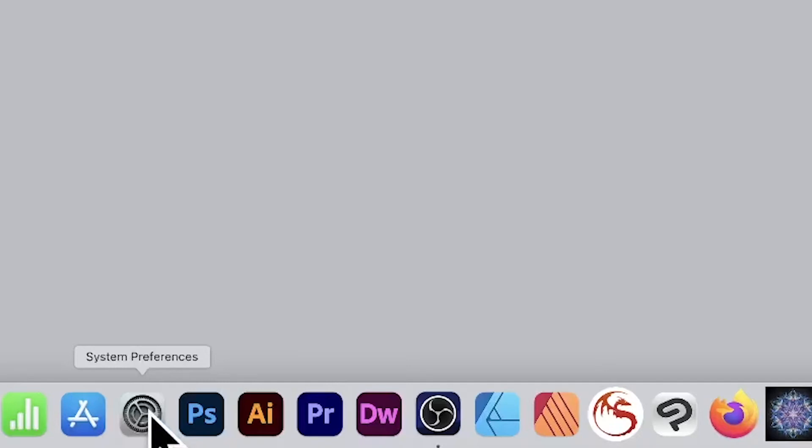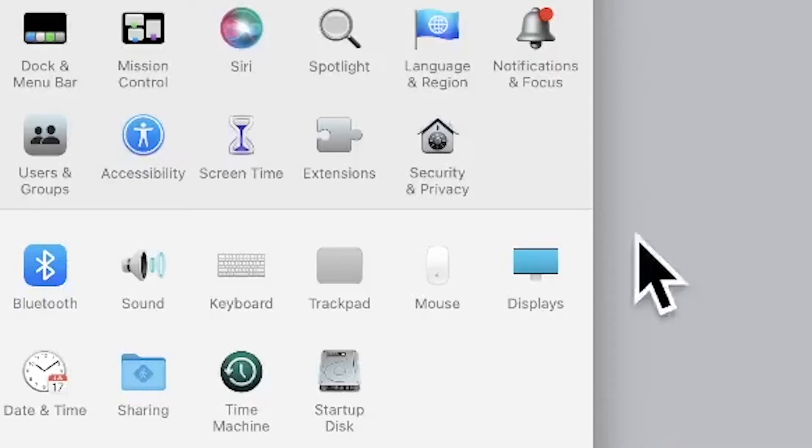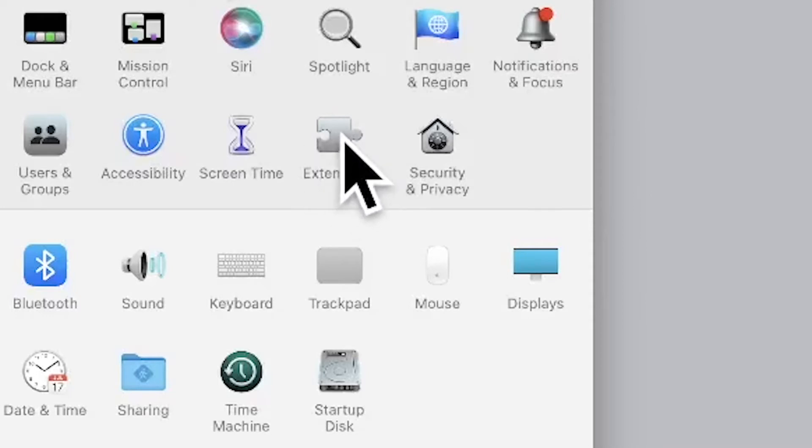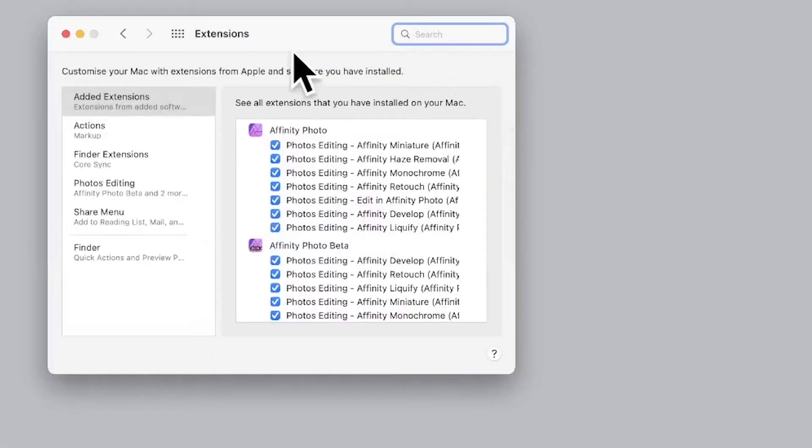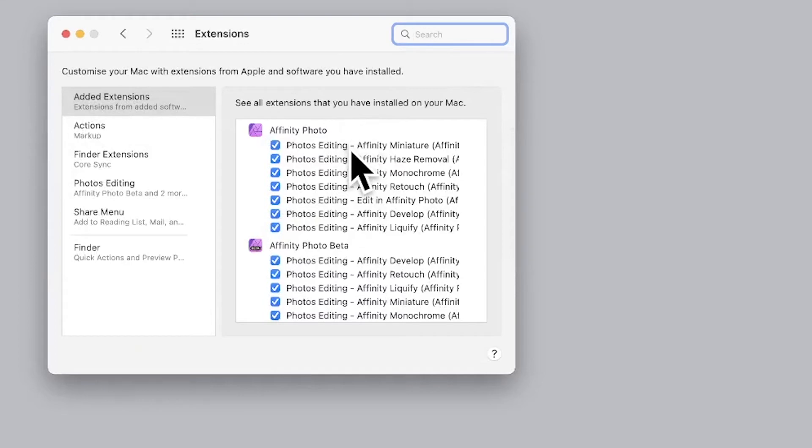Go down here to System Preferences in the dock, maybe in a different position, and then go up to Extensions. Click there, and in Extensions you've got Added Extensions. If you've installed Affinity Photo and everything's installed